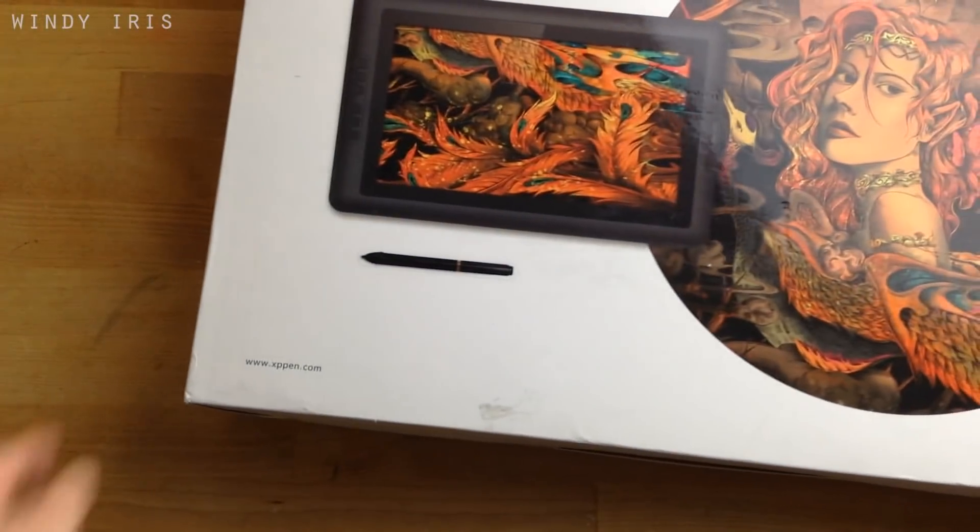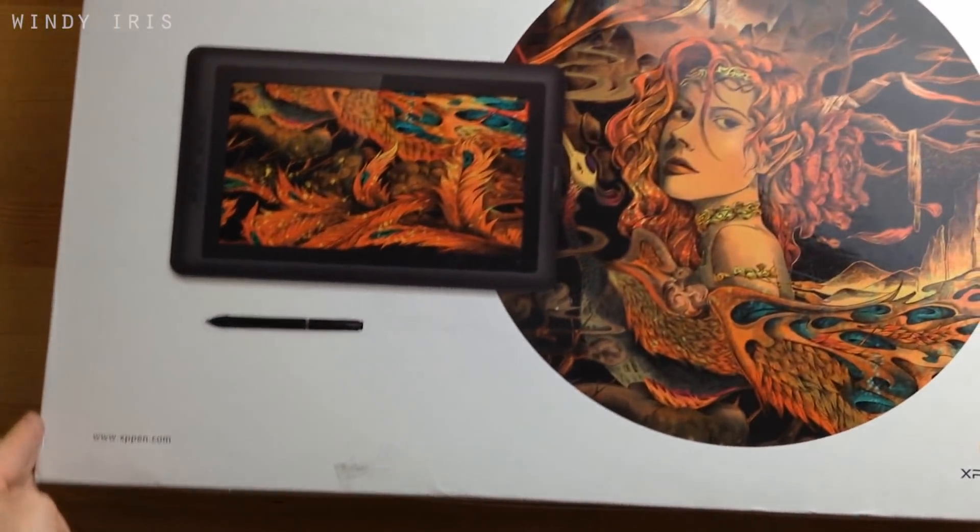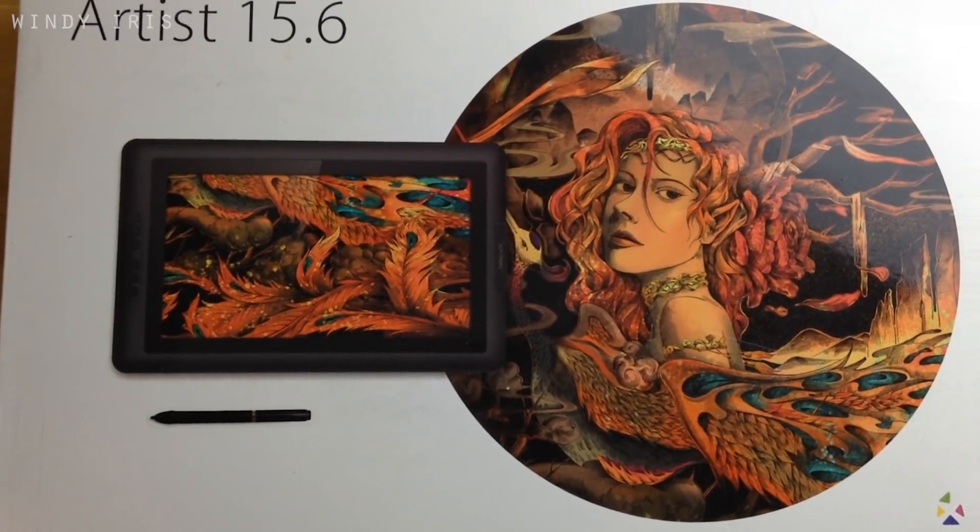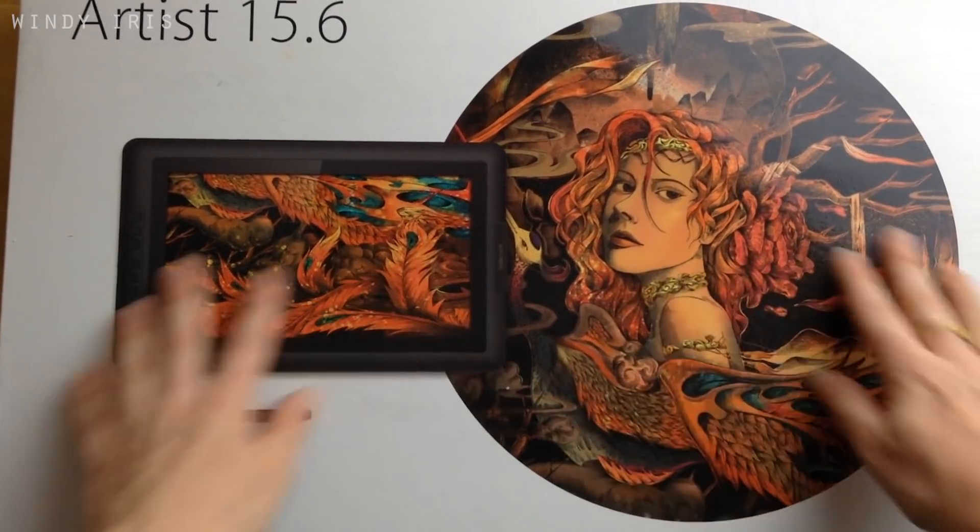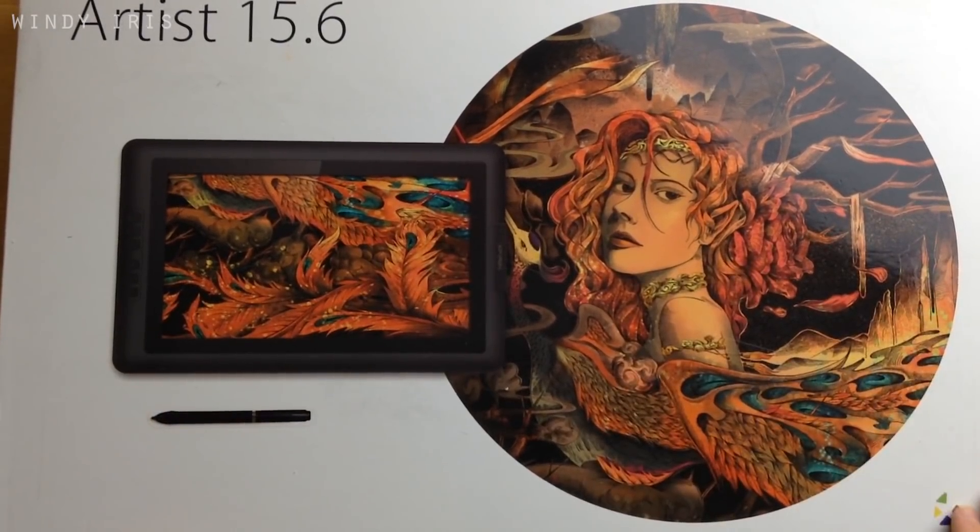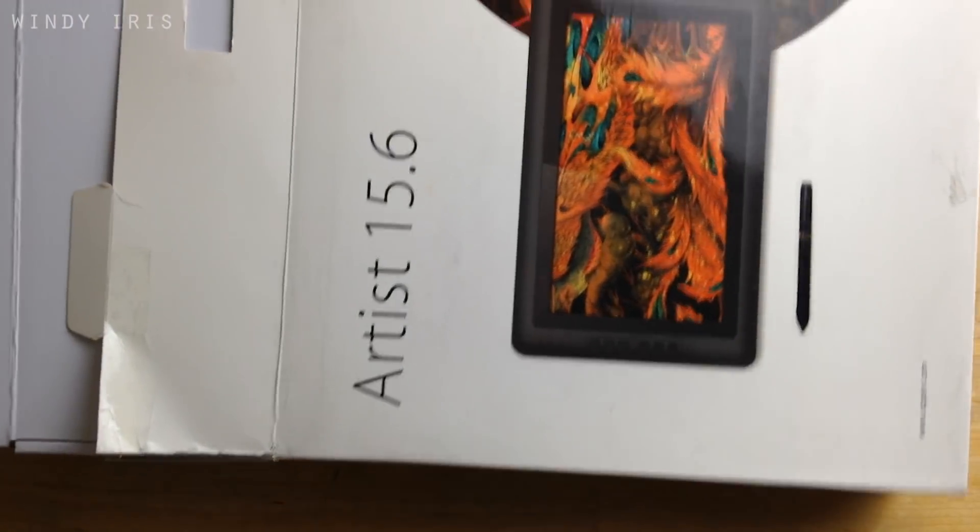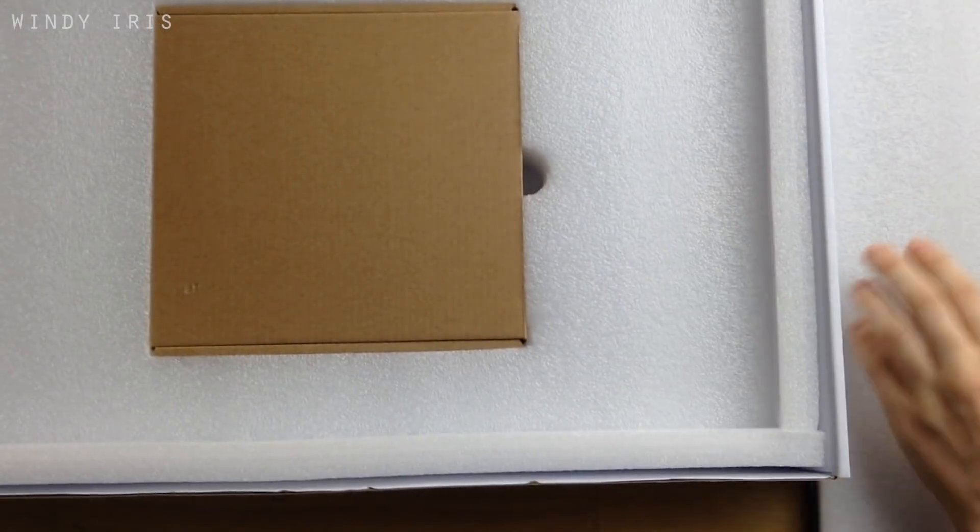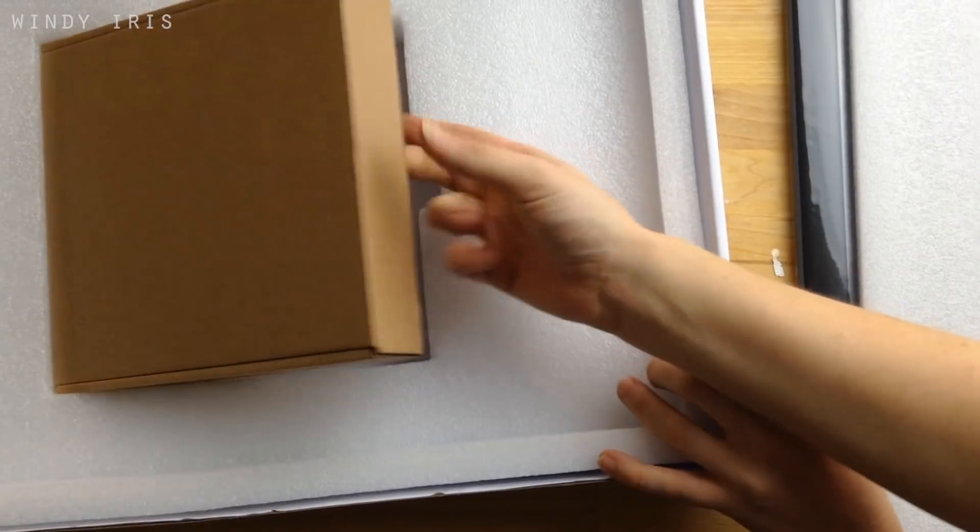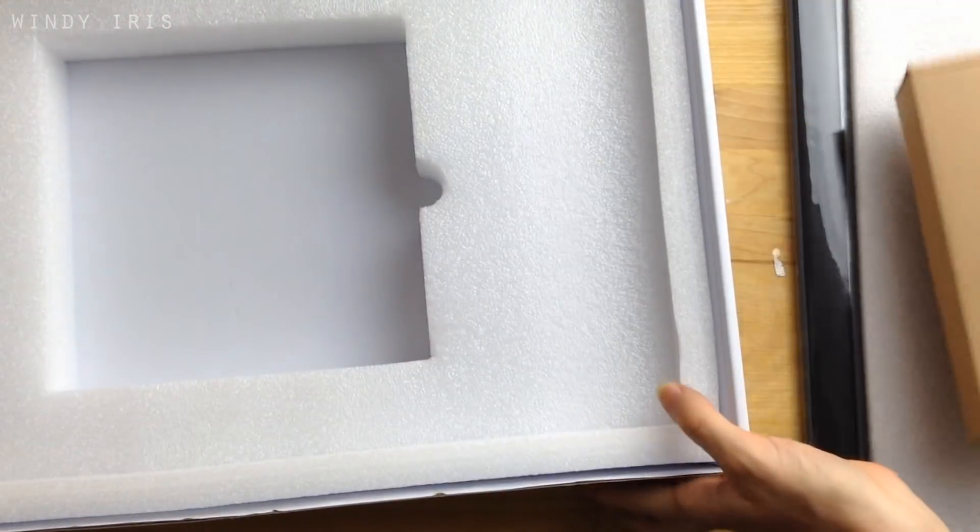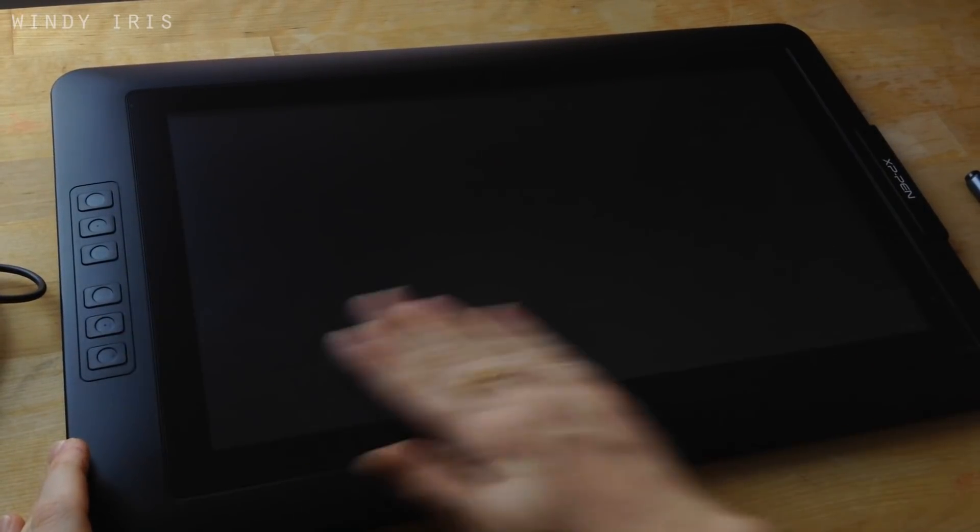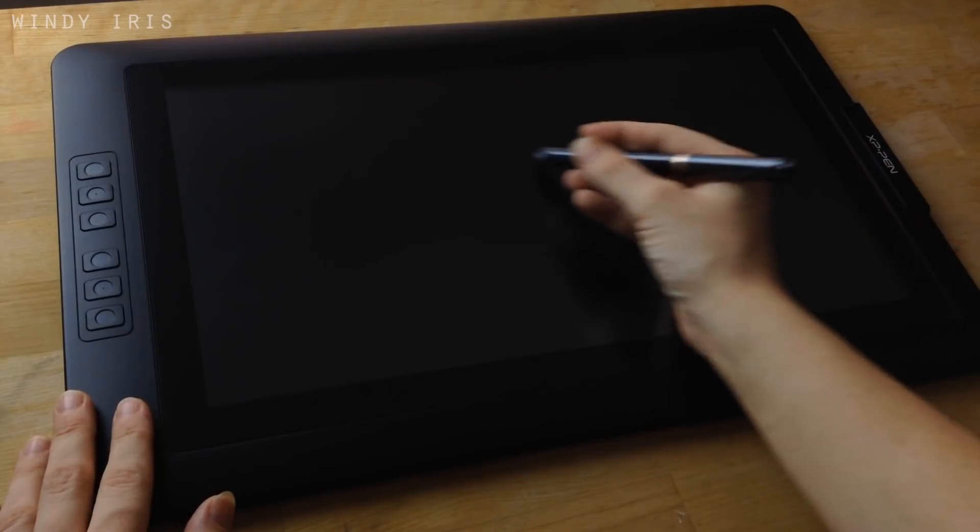To start with, the tablet comes very well packaged, everything is well wrapped up and protected, the screen has several layers of plastic packaging and a screen protector on it. For the filming of this video, I kept the screen protector on because it lessened the glare from the lights but normally when I'm working, I tend to take it off.